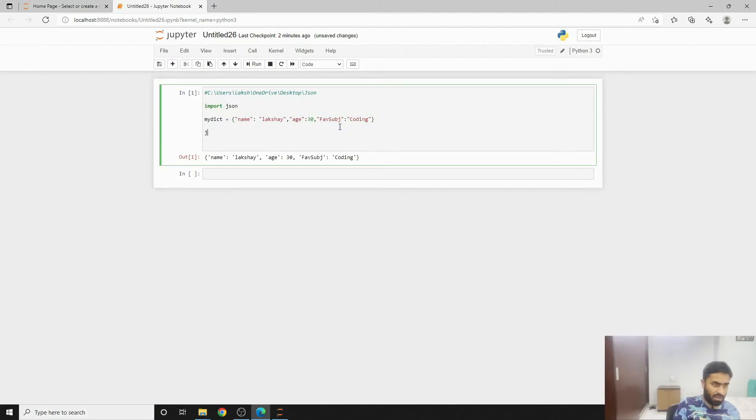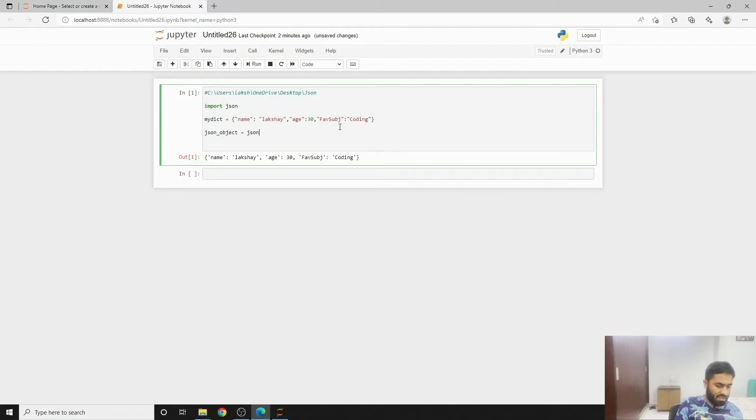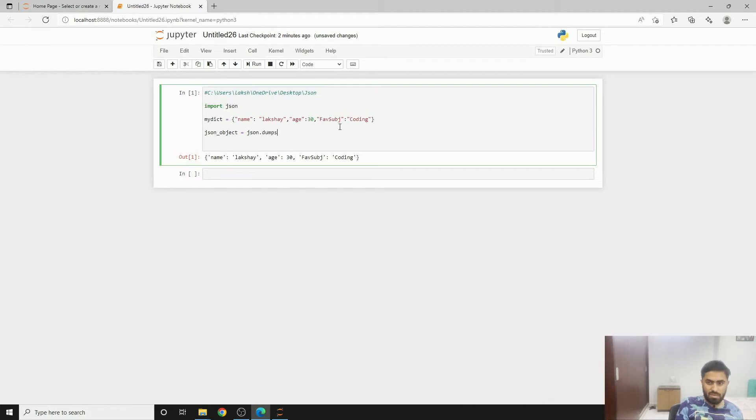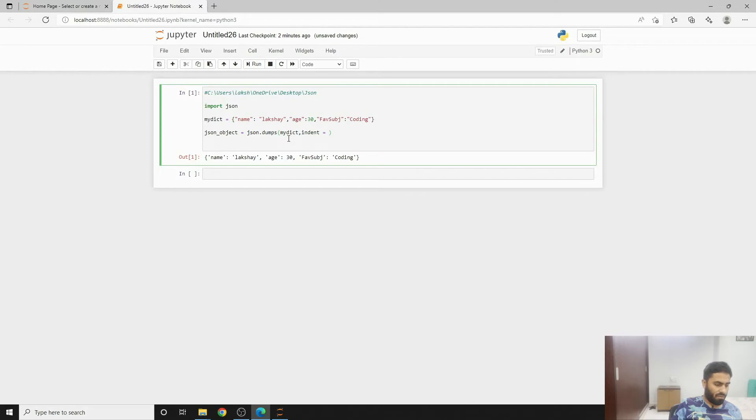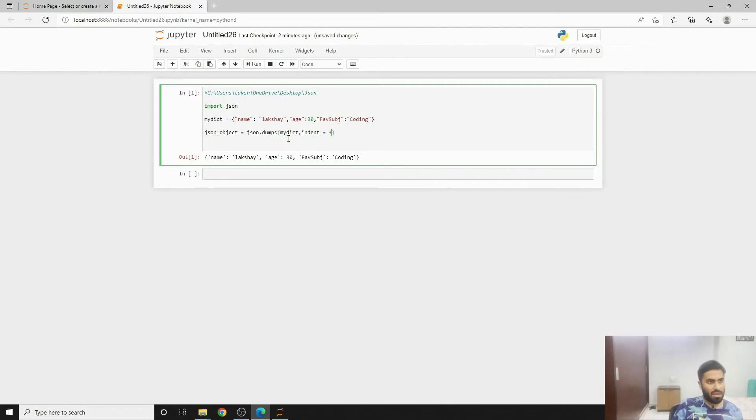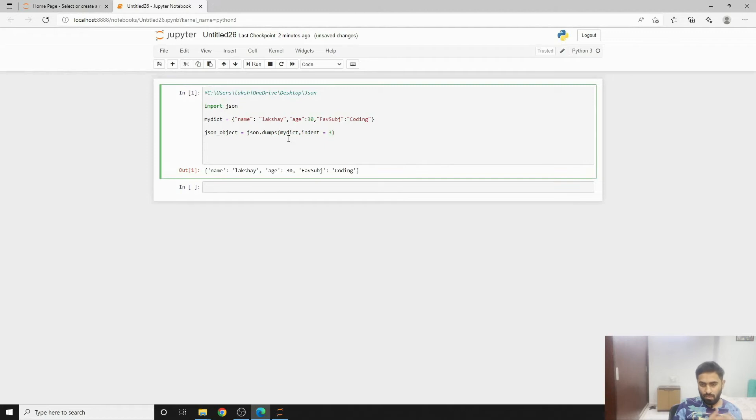But if we wish to write the same into a JSON file, what we can do is we can create json object. This is a variable, you can write anything if you wish. Then you can write json.dumps and then you can give this dictionary and put it over here. Then you can give an indent of four, probably three in my case because these are three.